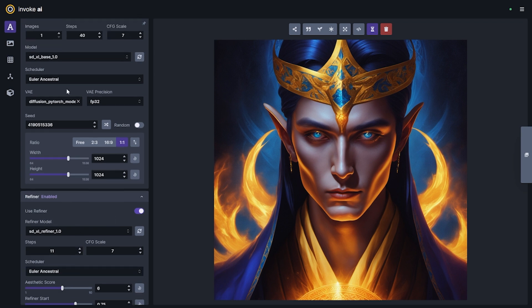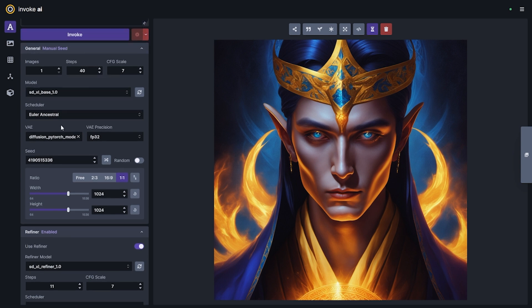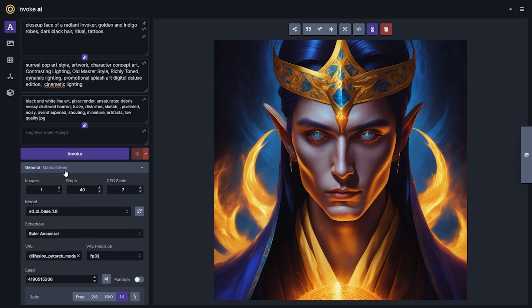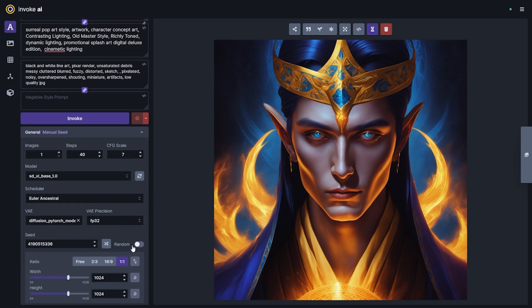I've found a lot of success with the Euler schedulers in SDXL. Some of the DPM++ schedulers end up looking a little weird — looking into figuring out why that is. But for now, what I'd recommend is using Euler or Euler Ancestral. We'll go ahead and just create another invoke here.